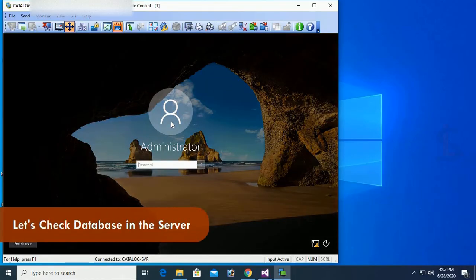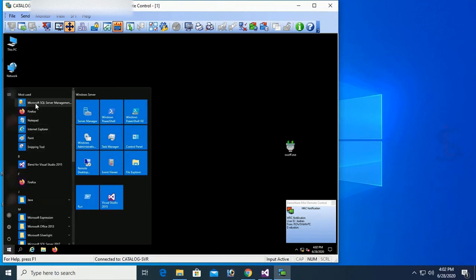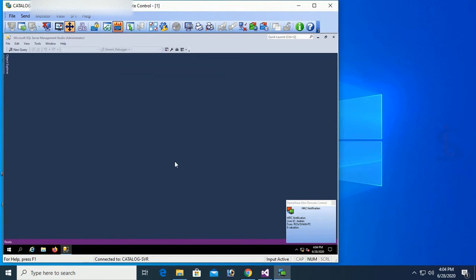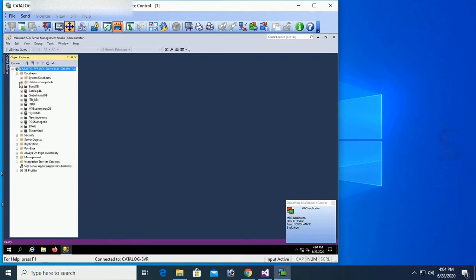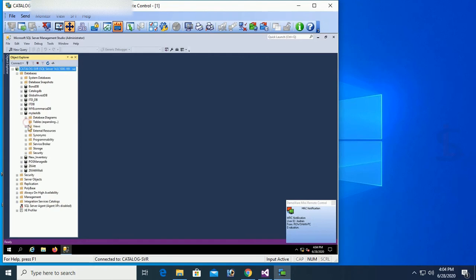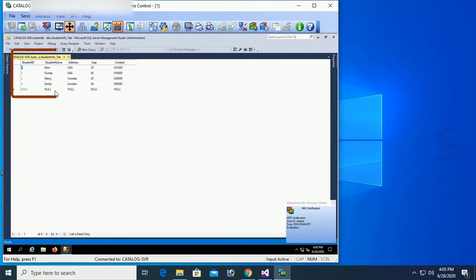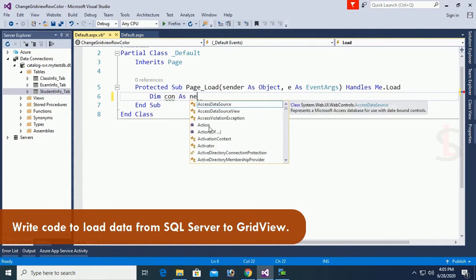Expand the tables — my table names are ClassInfo, ExamInfo, and StudentInfo. Let's verify the database in the server. Open SQL Server, select the catalog, use SQL Server Authentication with login name and password. Expand the database MyTestDB and the tables. The StudentInfo table shows the top 200 rows — these are the records we'll load.